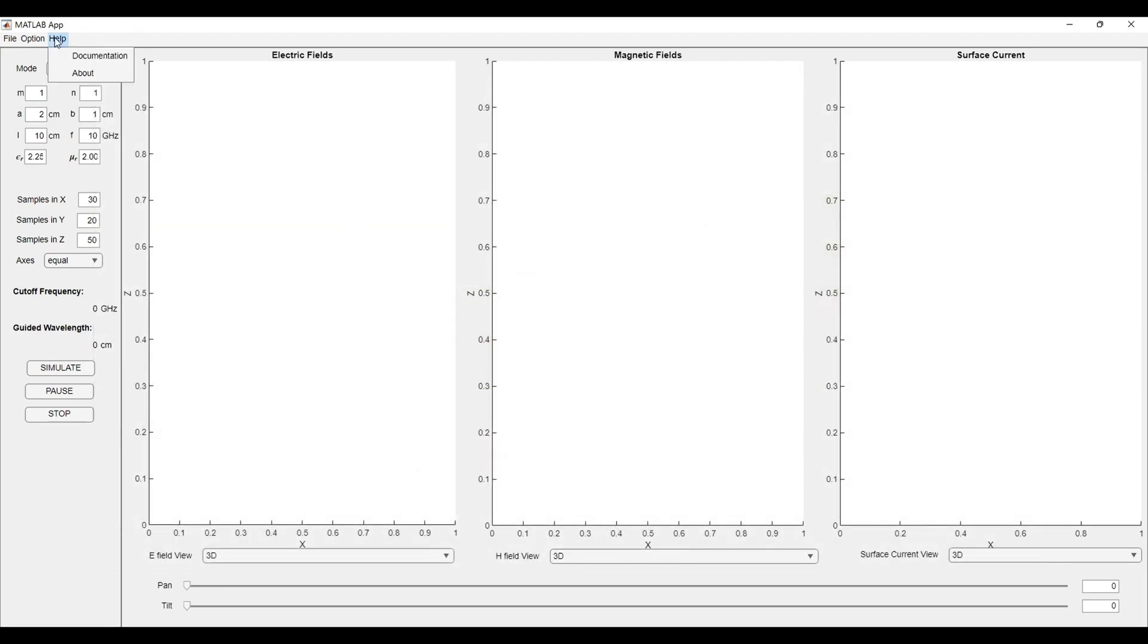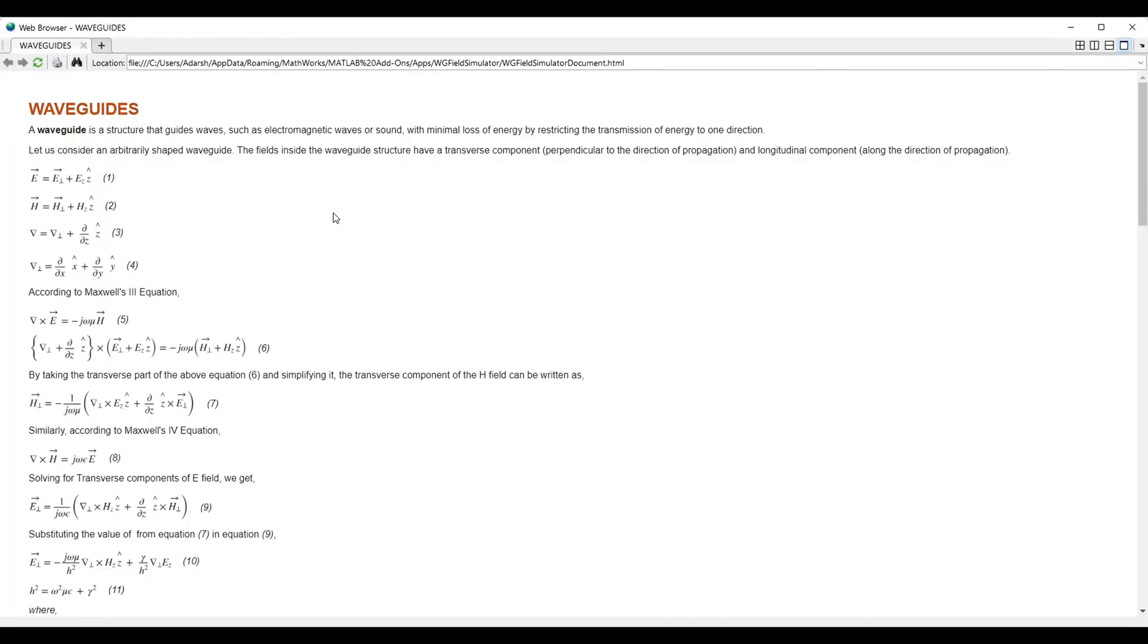In the help section, you can get a documentation that will take you through the theories and the equations and derivations that are being used for this simulation.